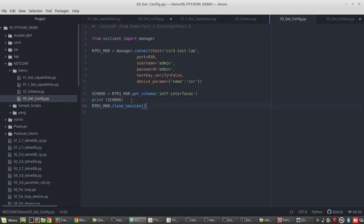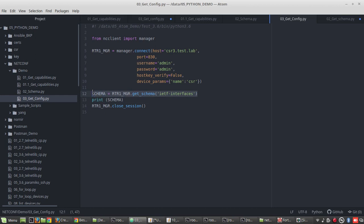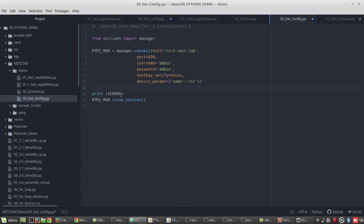Get config. Here we don't need the schema, so we will delete that. Then inside print, the same manager connection.